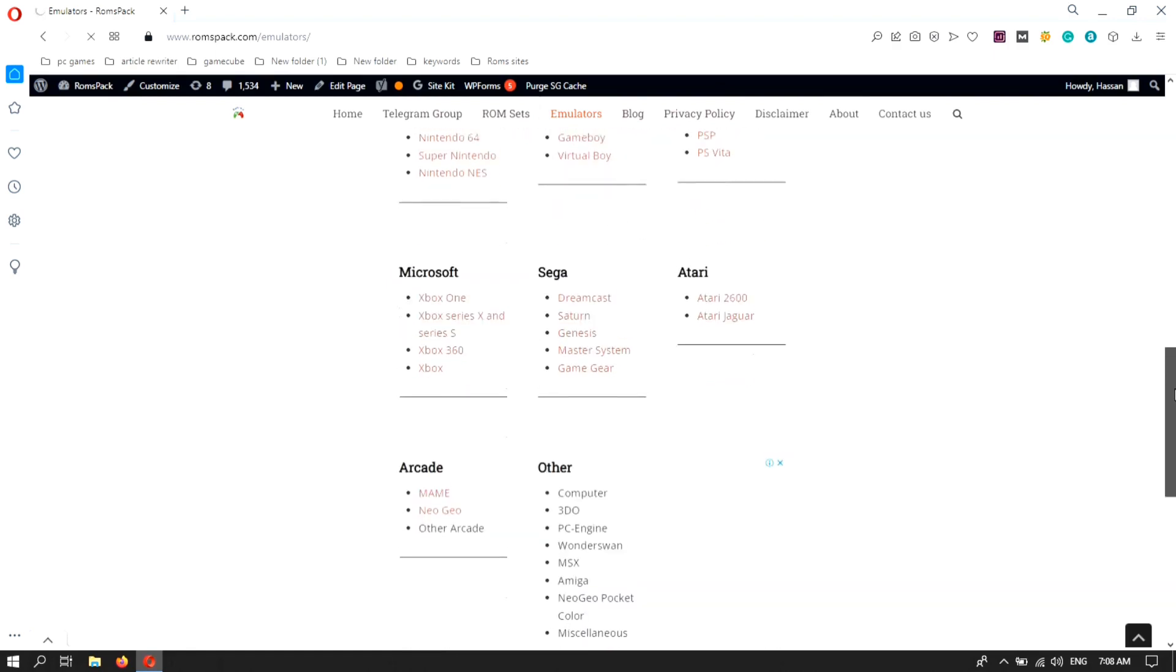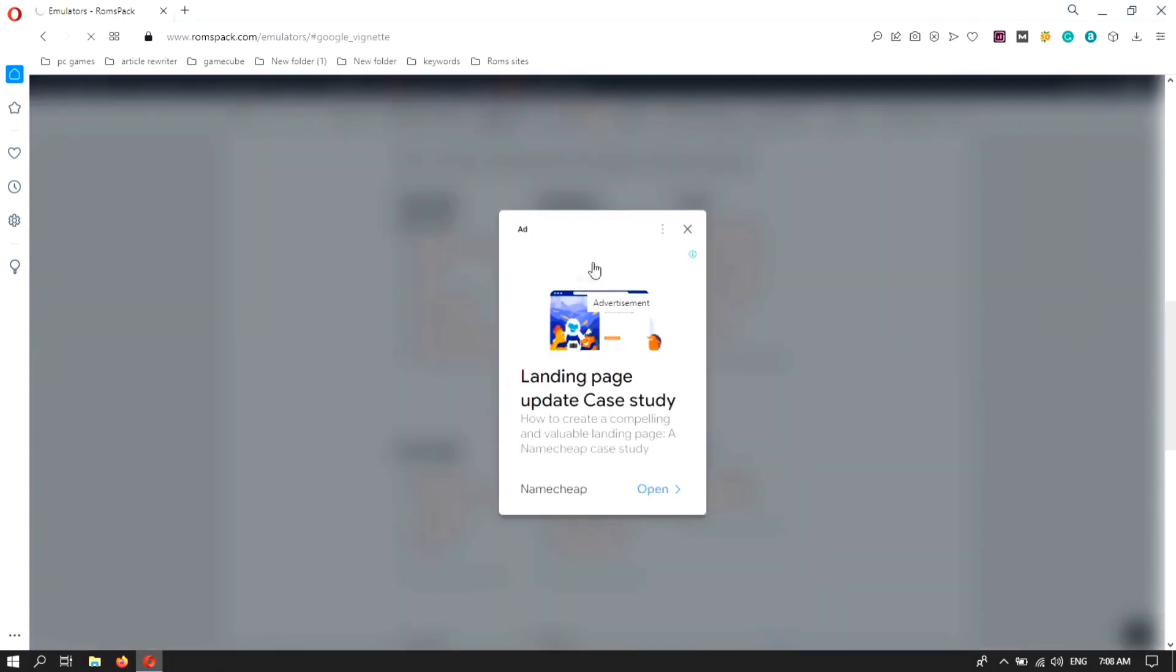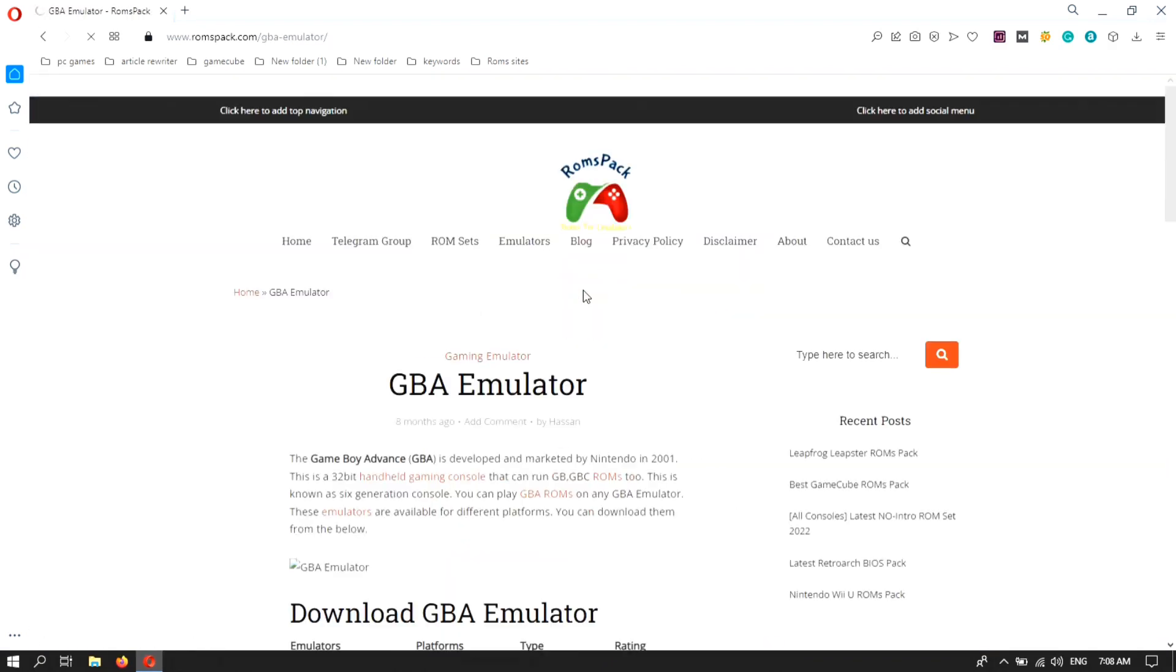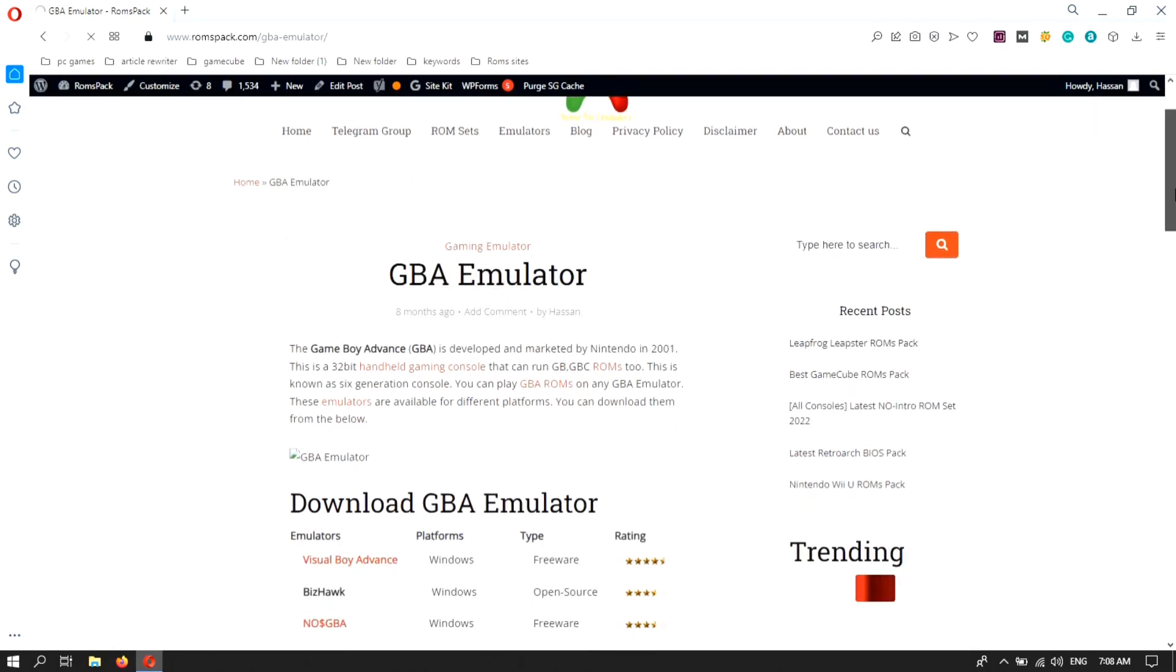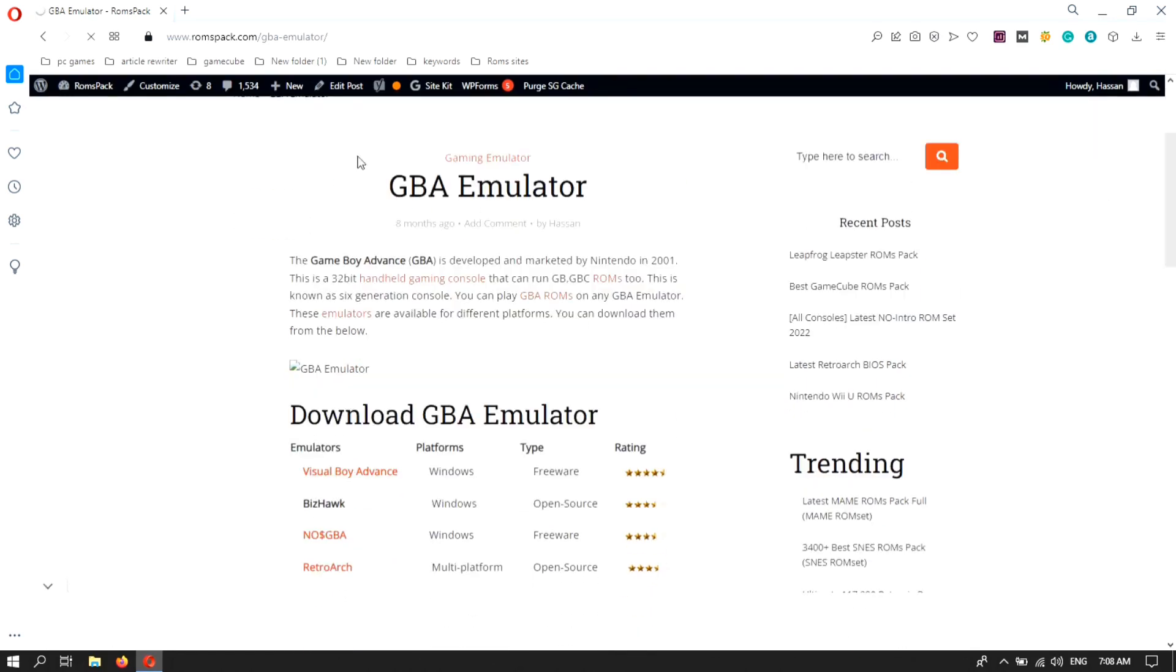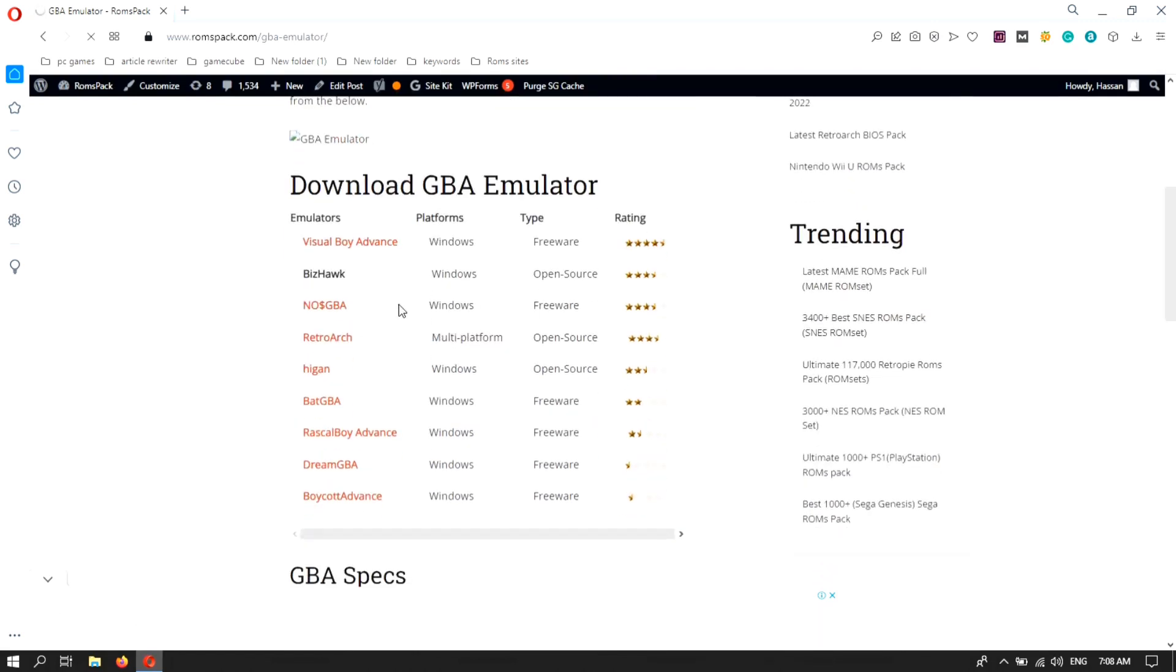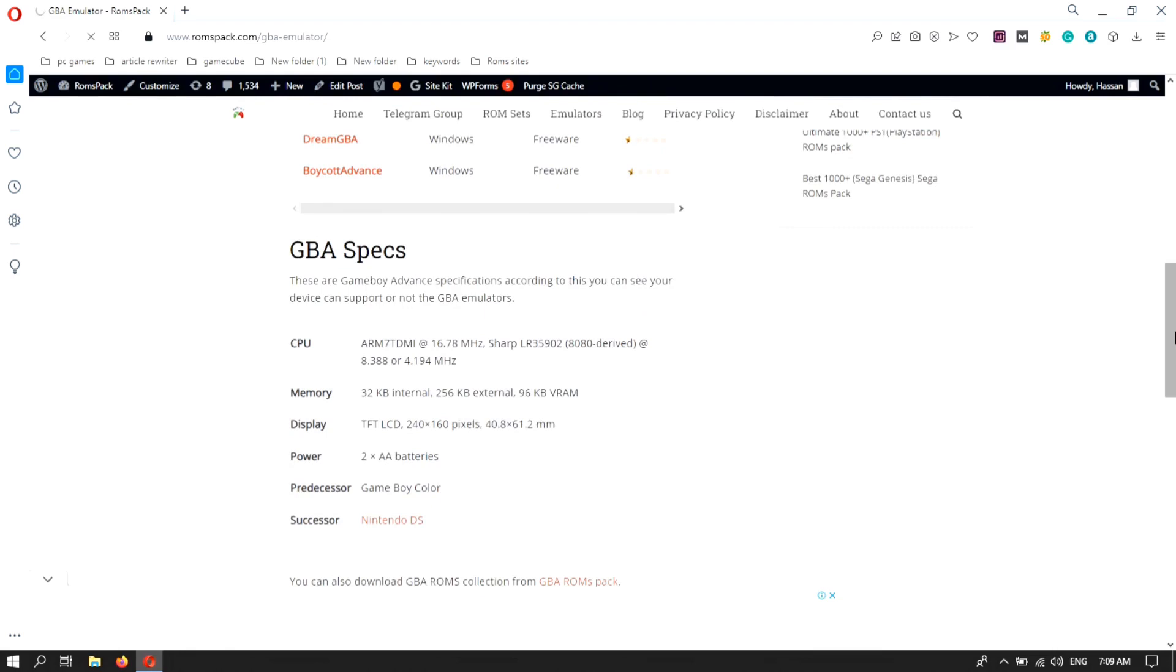Here you can find the Game Boy Advance. Click on this and here I am looking for Visual Boy Advance. So here you can find a lot of GBA emulators, but I am looking for Visual Boy Advance.